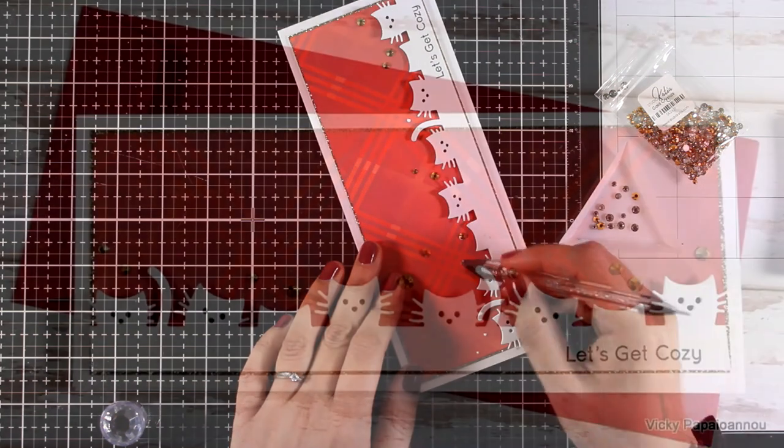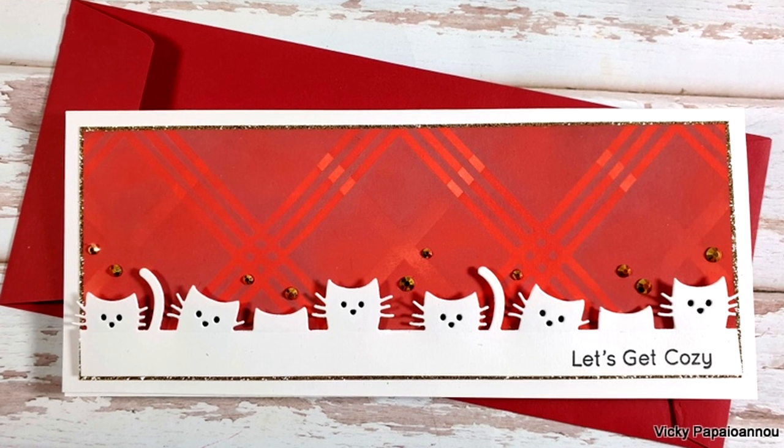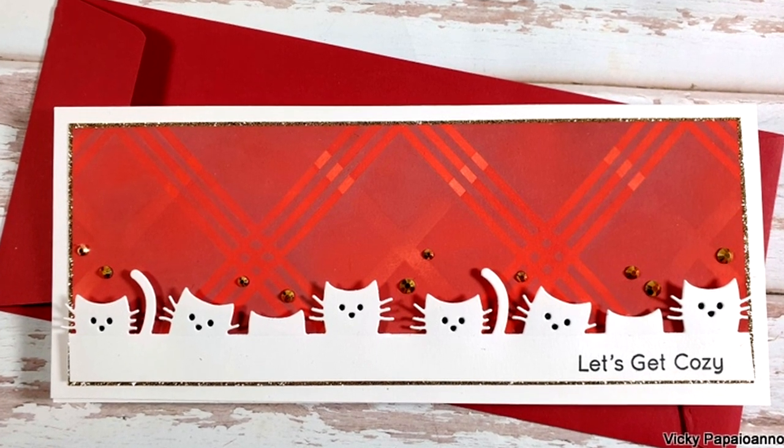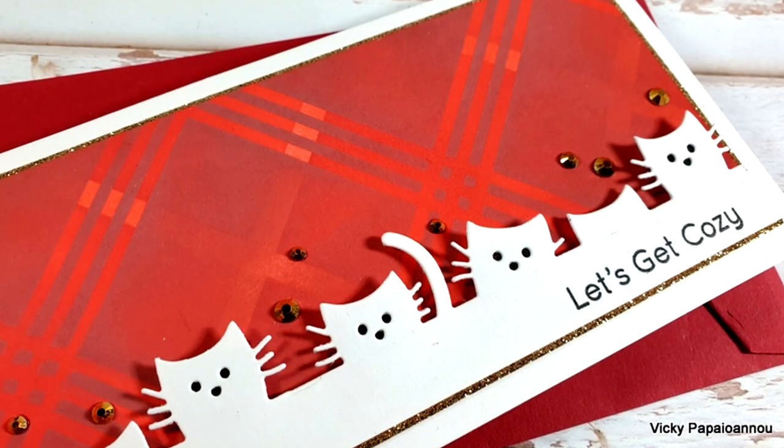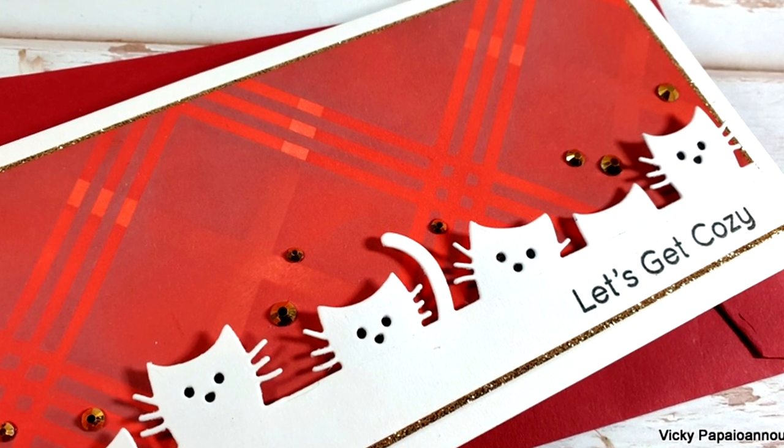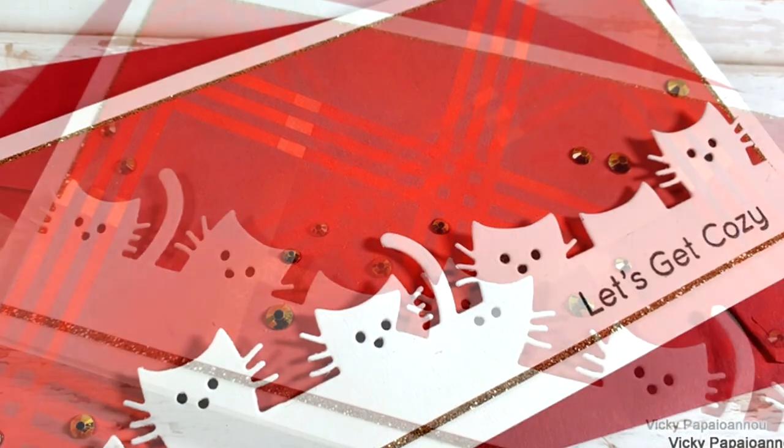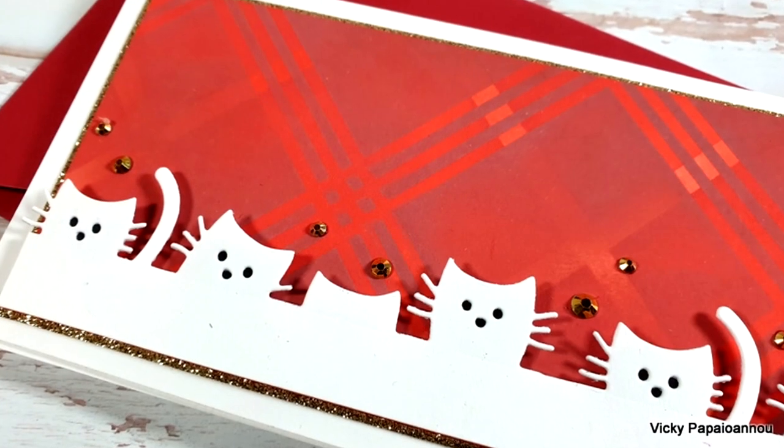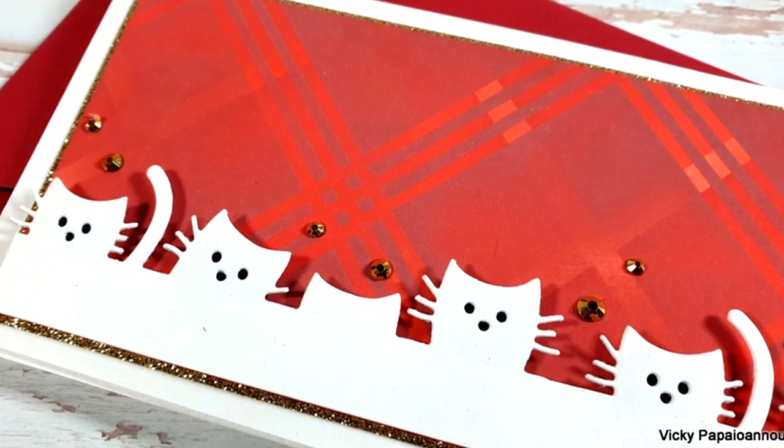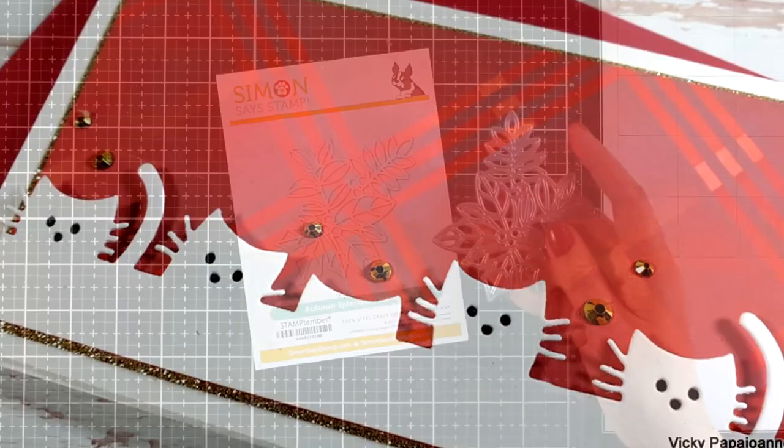And here are some close-up photos on the first card for today showcasing the Sneaky Kitties die from the Dicember release - and yes, don't tell the other dies, but this is my absolute favorite from the release. For my next card I'm going to use another die from the release which is called Autumn Splendor.